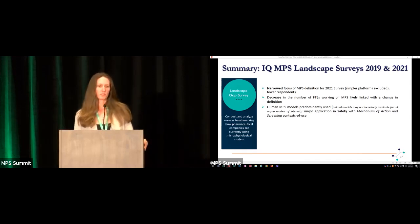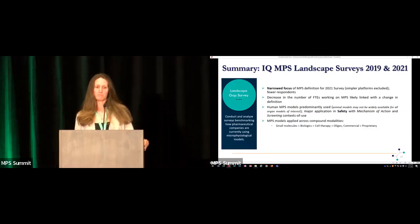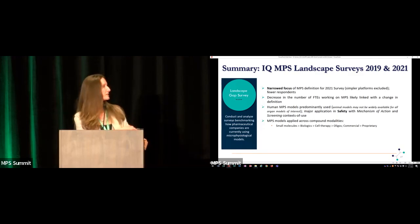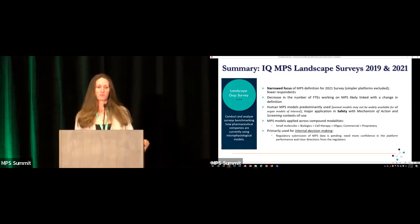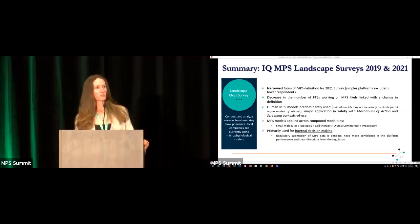Some conclusions: the human MPS models that are used are predominantly used in safety and mechanistic action MOA studies, largely for small molecules more than biologics. There's still somewhat of a resistance to filing them in regulatory submissions, which we're really working hard to overcome. What we found is that they're being used internally for internal decision making and not always going into the hands of regulators for final IND applications.